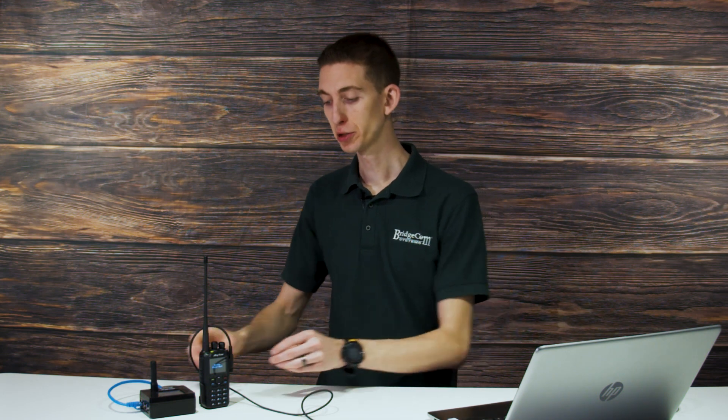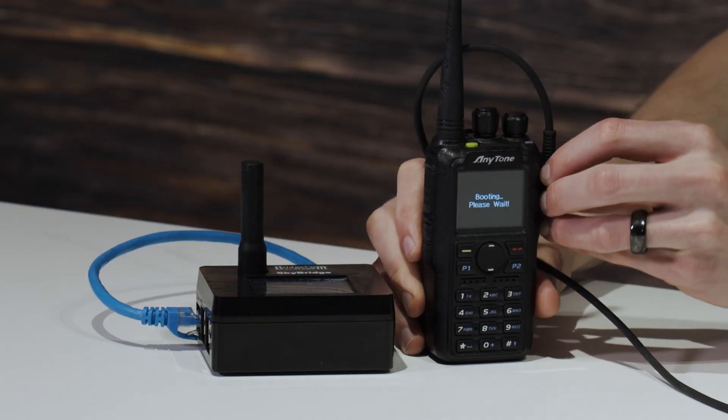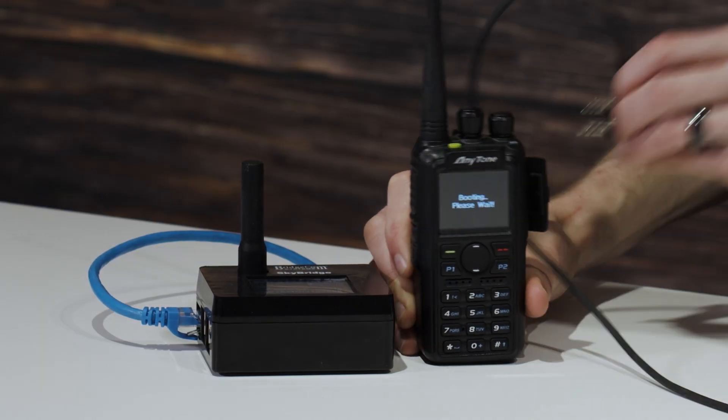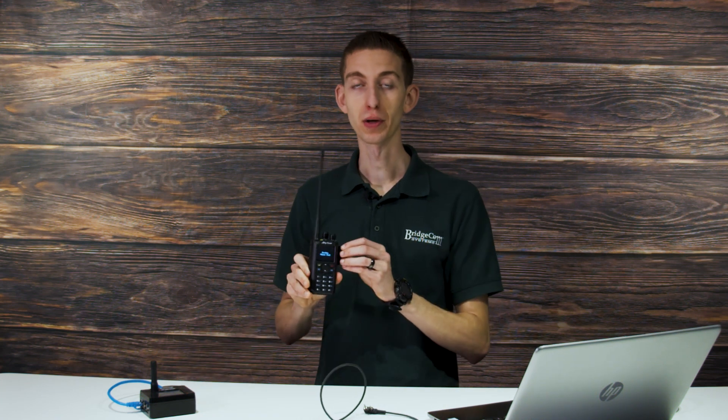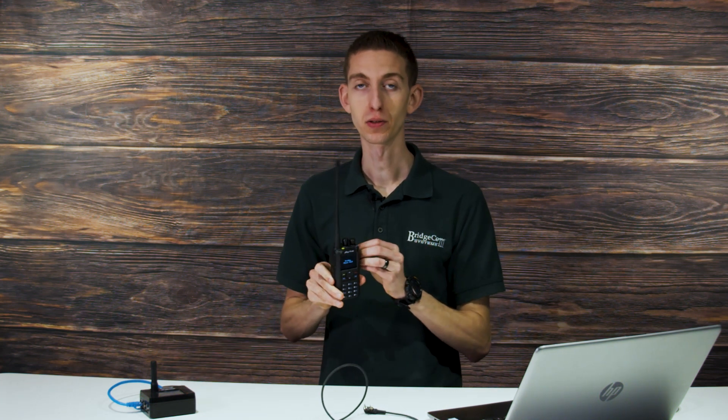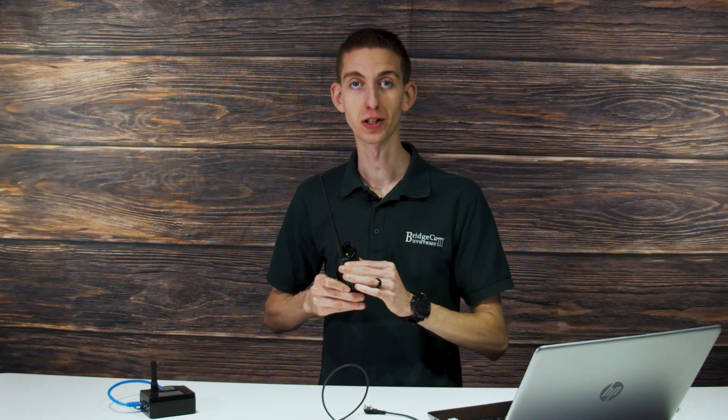And there you have it. It completed right into the radio. So now at this point, you can go ahead and unplug that cable from your radio. And you are all set. You now have the latest and greatest digital contact list.